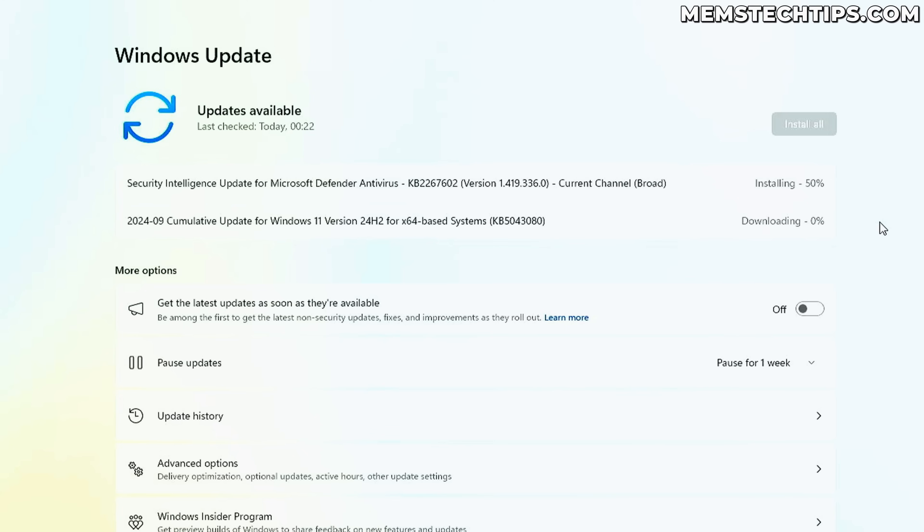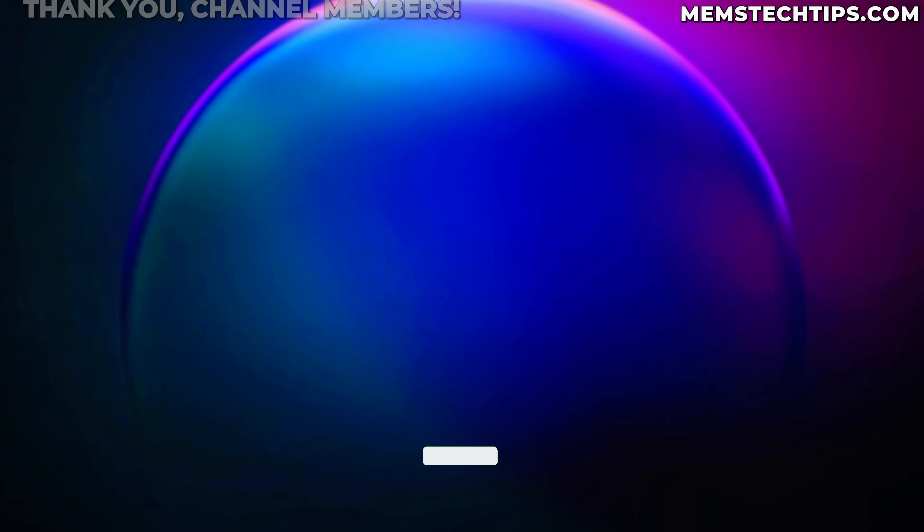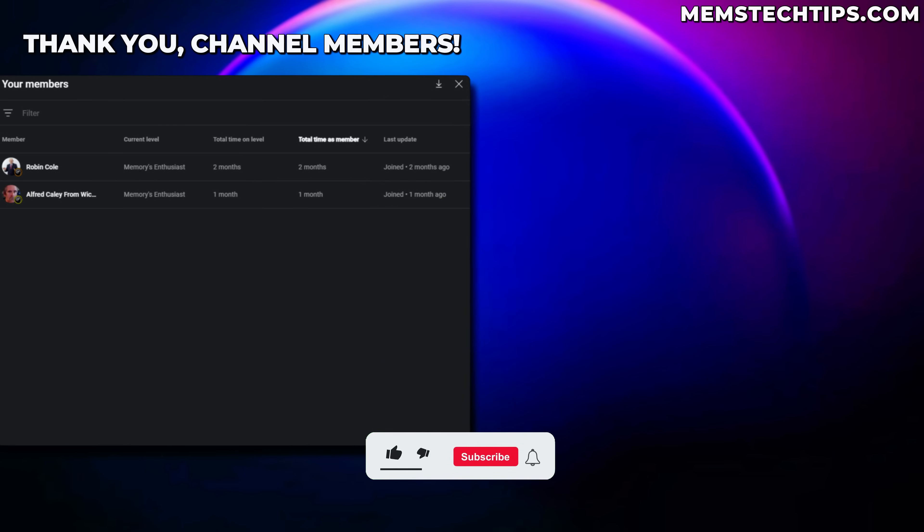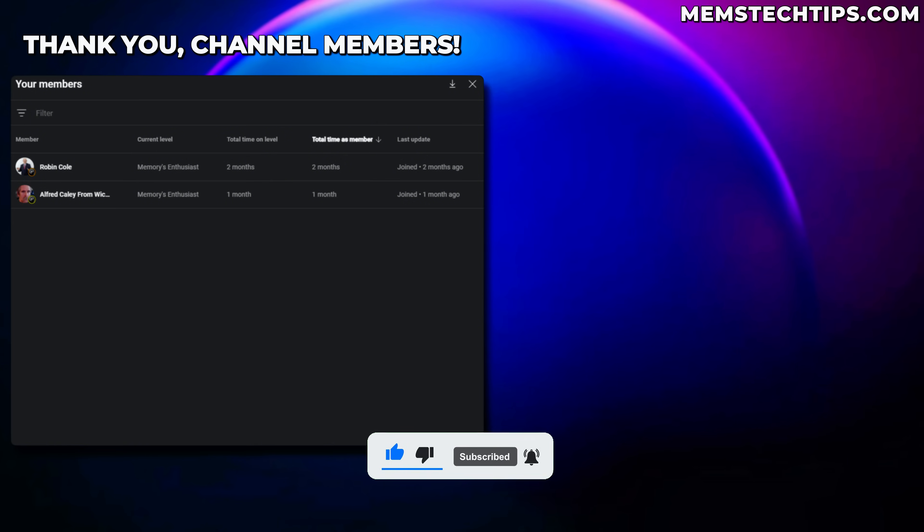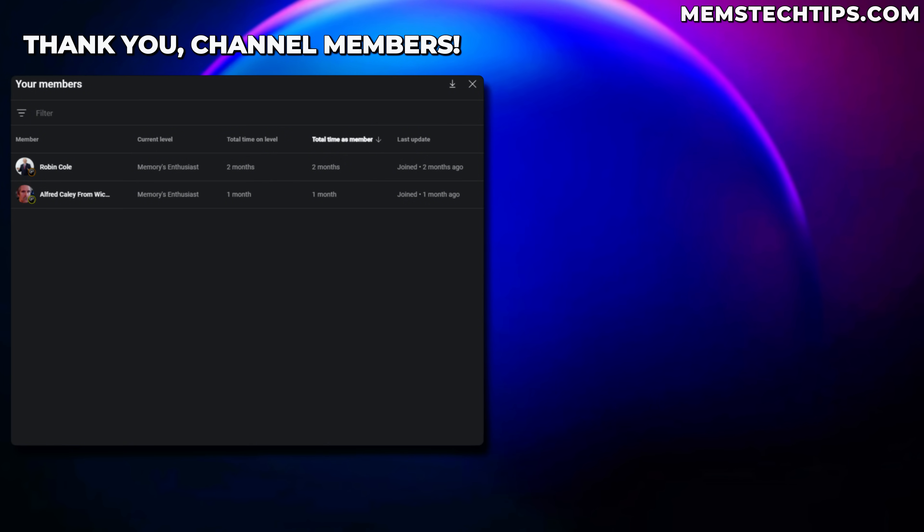So that's how you can upgrade to Windows 11 24H2 on unsupported hardware. If this video was of any value to you, please give it a like. If you want to support this channel, you can consider joining my YouTube members section. Shout out to all of the existing members, I really appreciate all your support, and I'll talk to all of you guys soon.